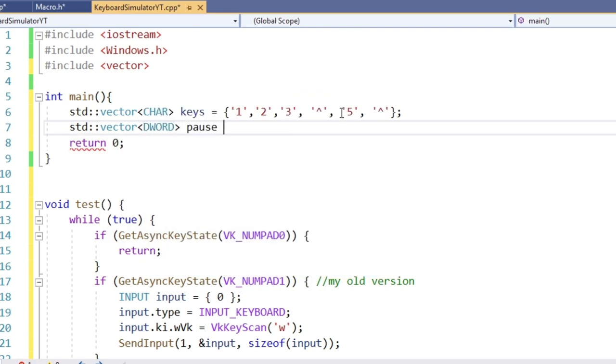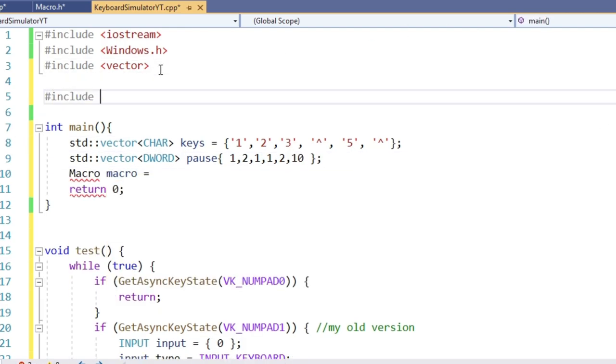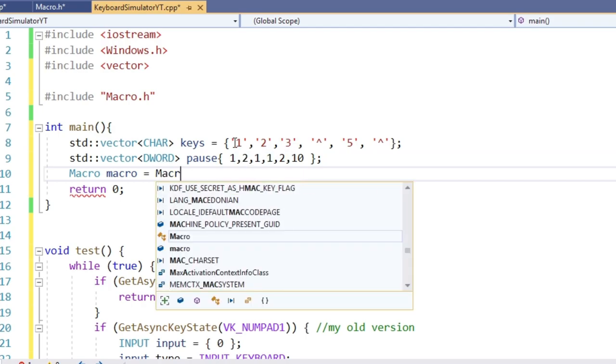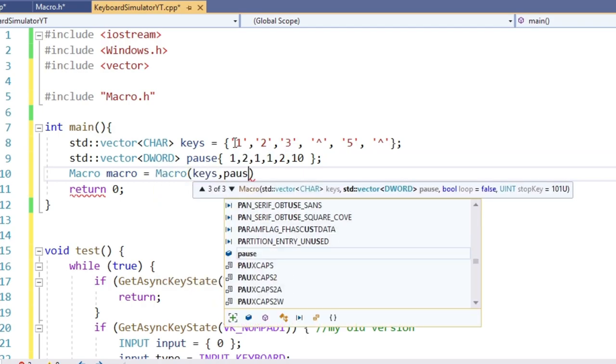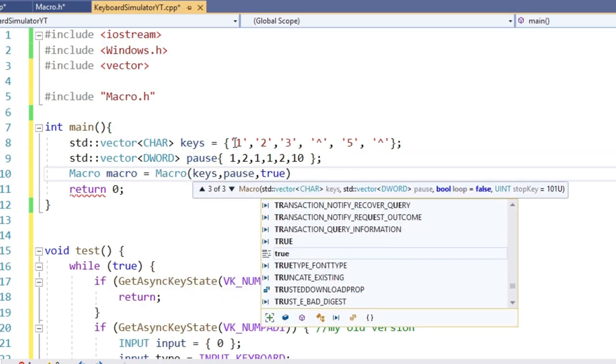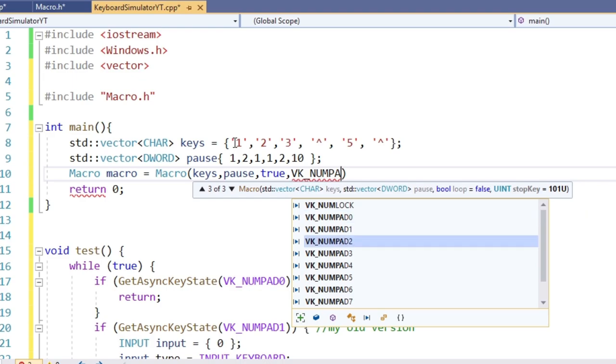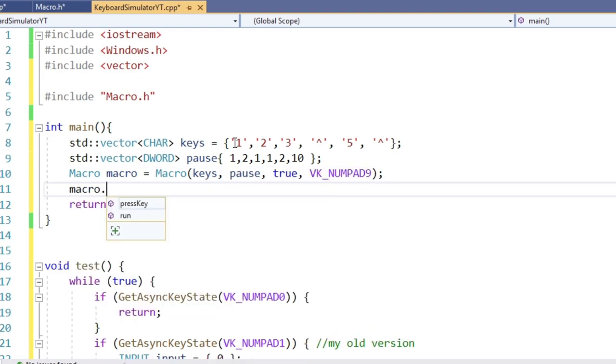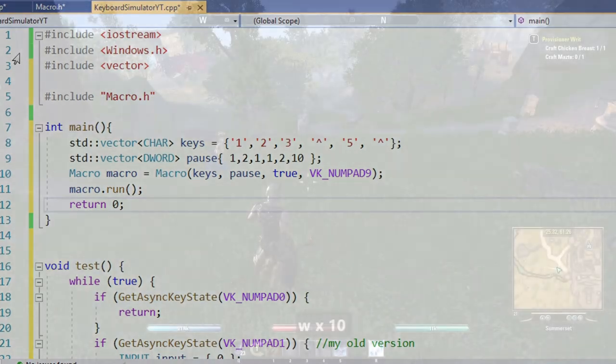Next we need the pause vector, containing break time in seconds. Alright, now we have to create an object of our class. Let's say we do want to loop and we want numpad 9 to stop the loop. Then call the run function. That's it. Pretty neat I would say. Short and simple option to create a macro.